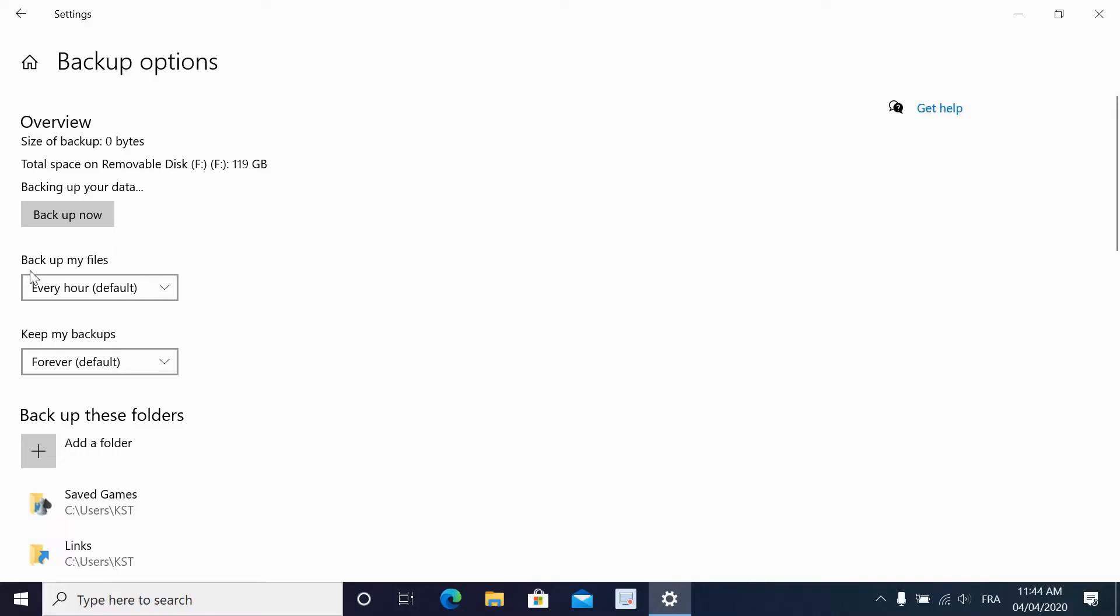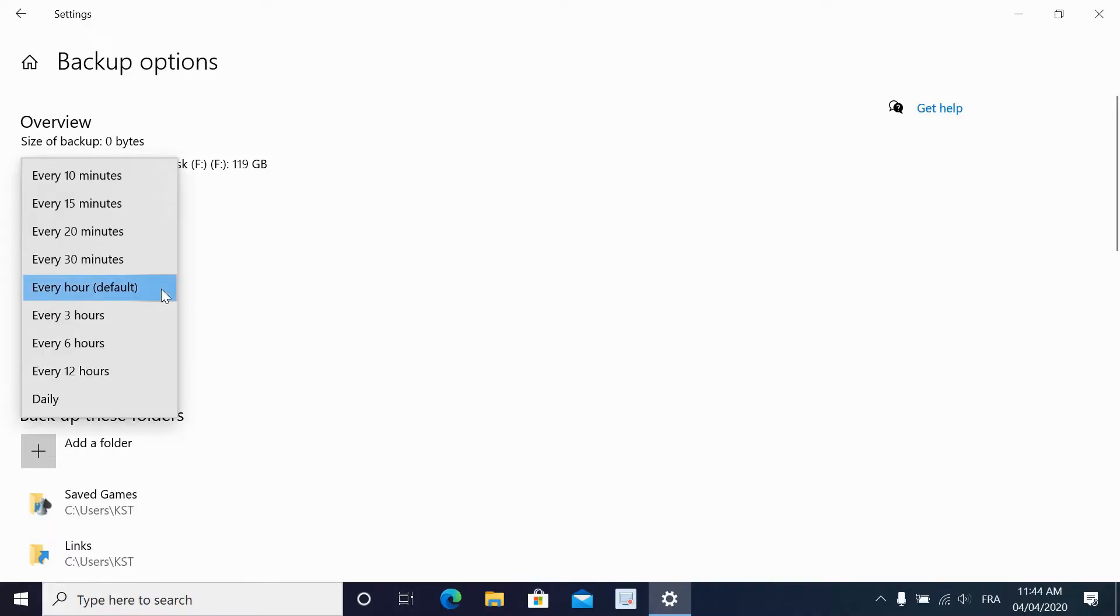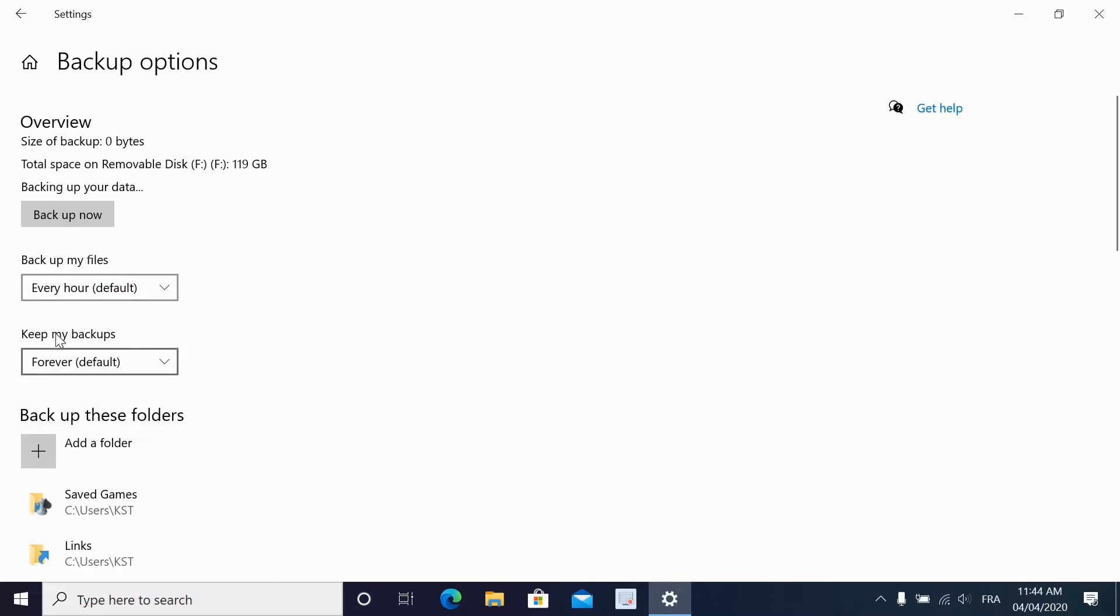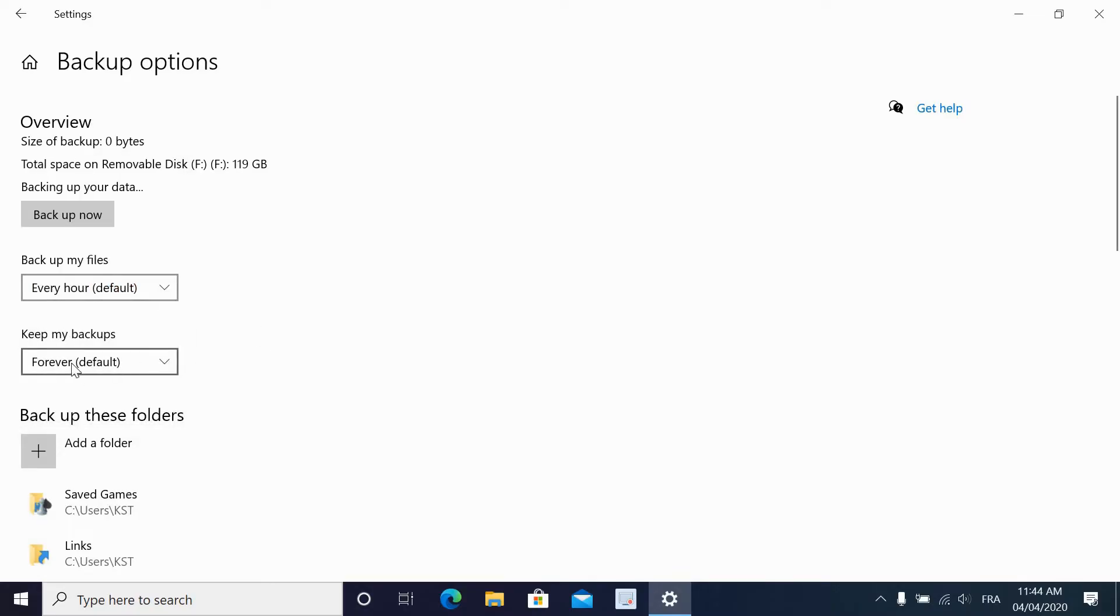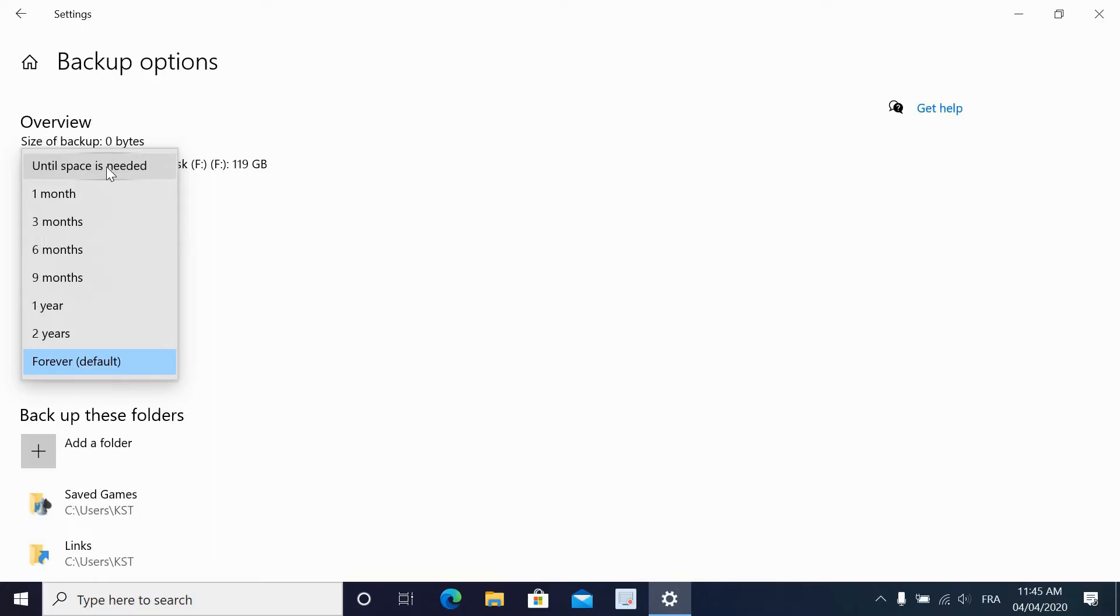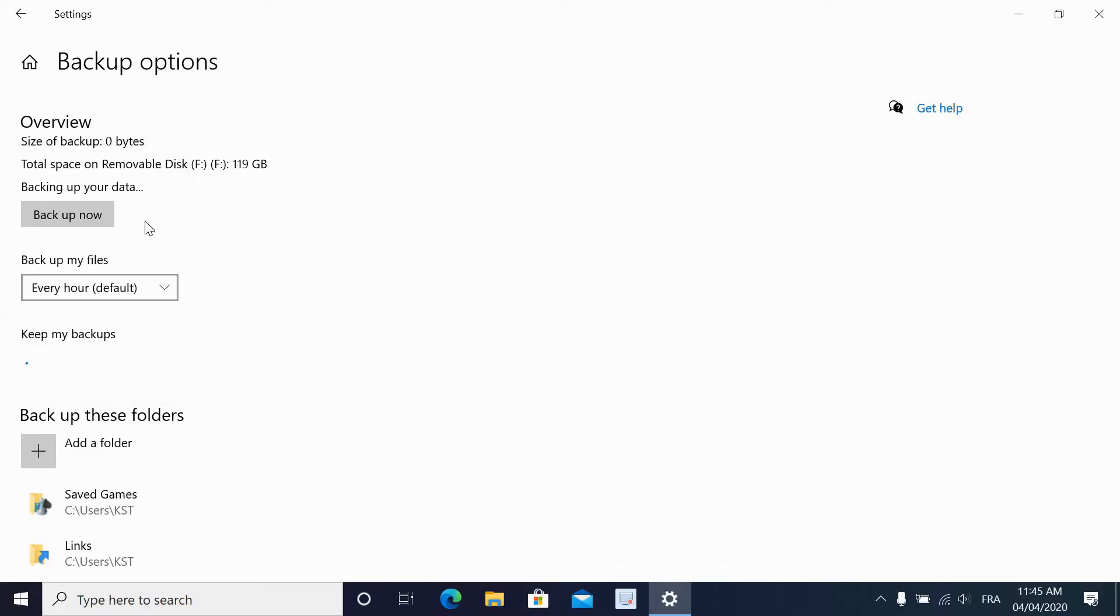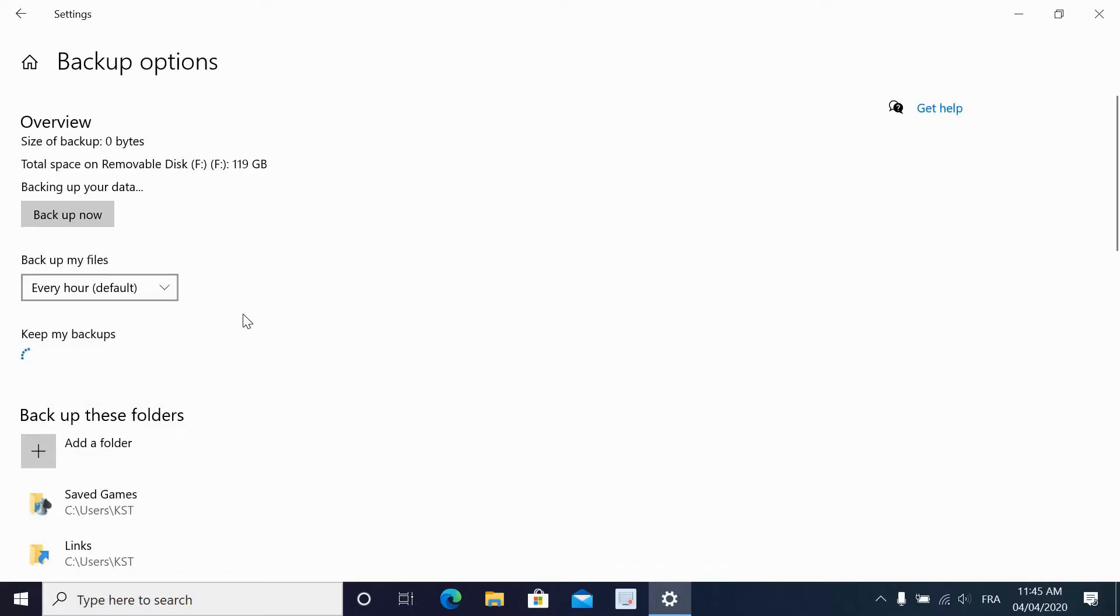The schedule for the backup is every hour. You have a choice of every hour, every three hours, every six hours. Every hour is good. I will keep my backups - you can choose to keep your backups forever, which is not recommended, until space is needed, which means when the drive fills, Windows will automatically delete the oldest backup, or one month, three months. For the purpose of this video, I'm going to put it until space is needed.